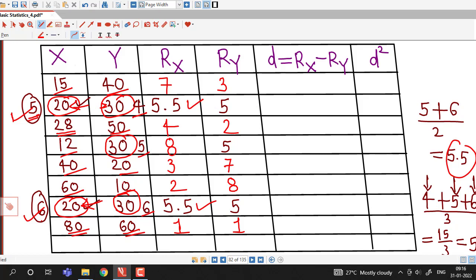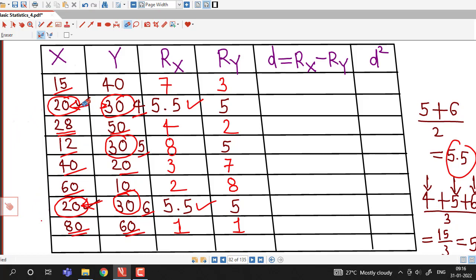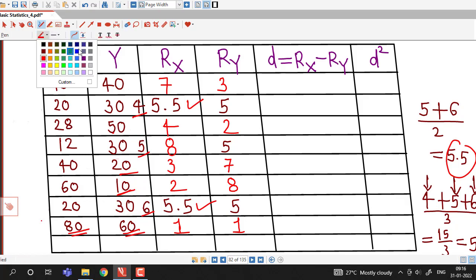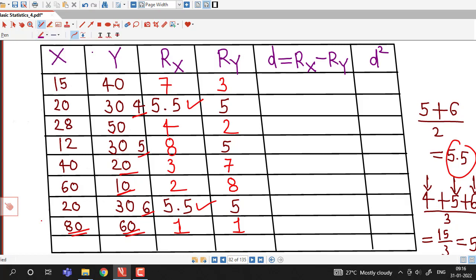So if some items are repeated, we assign ranks by taking the arithmetic mean of the ranks those observations would have occupied if they were different. Once we find out the ranks, the remaining steps are straightforward — we take the differences between ranks, square the differences, and then compute the rank correlation coefficient.